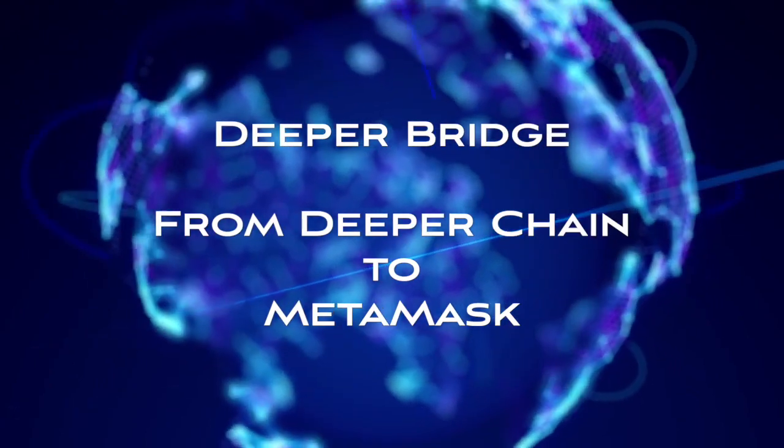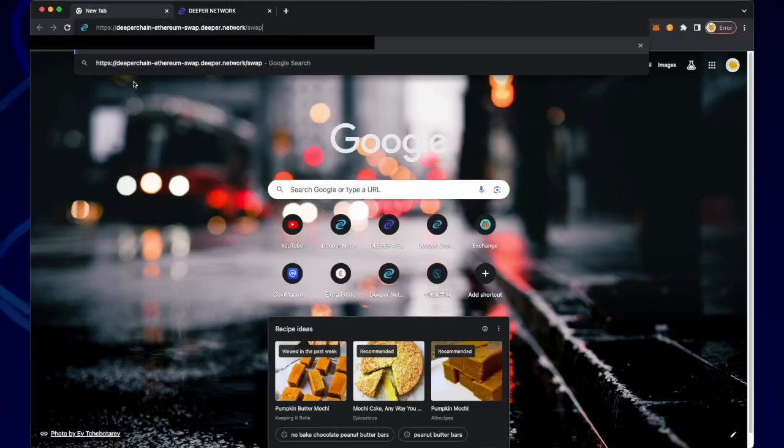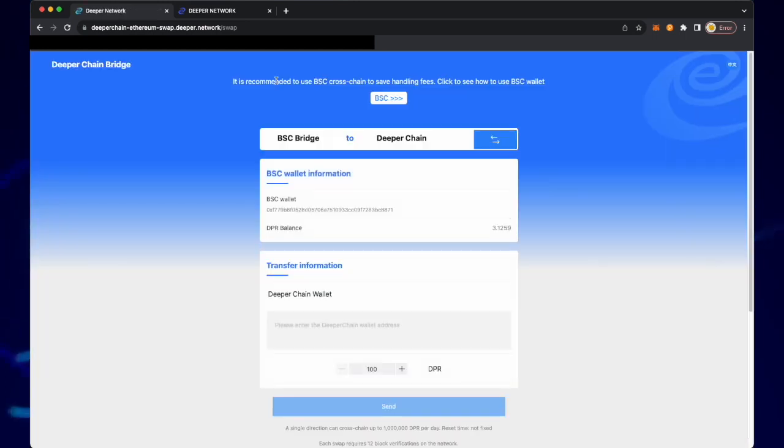Hello and welcome to the Deeper Network. In this video I'm going to show you how to use the Deeper Bridge to transfer from your Deeper Chain wallet to your MetaMask.